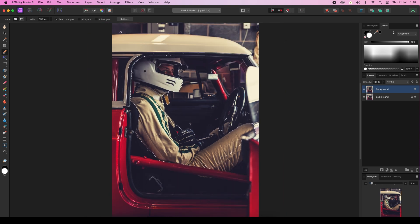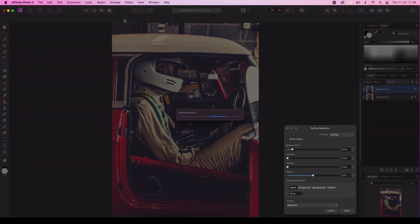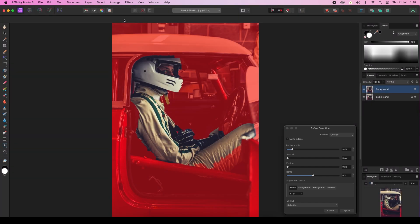Once you've made your selection, head to the top of the interface and click on the refine option. A red overlay will appear and this will help you see exactly which areas have or have not been selected. And now you can paint over any problem areas, and in our case it's this leg area here. So I'm just going to change the size of the brush.